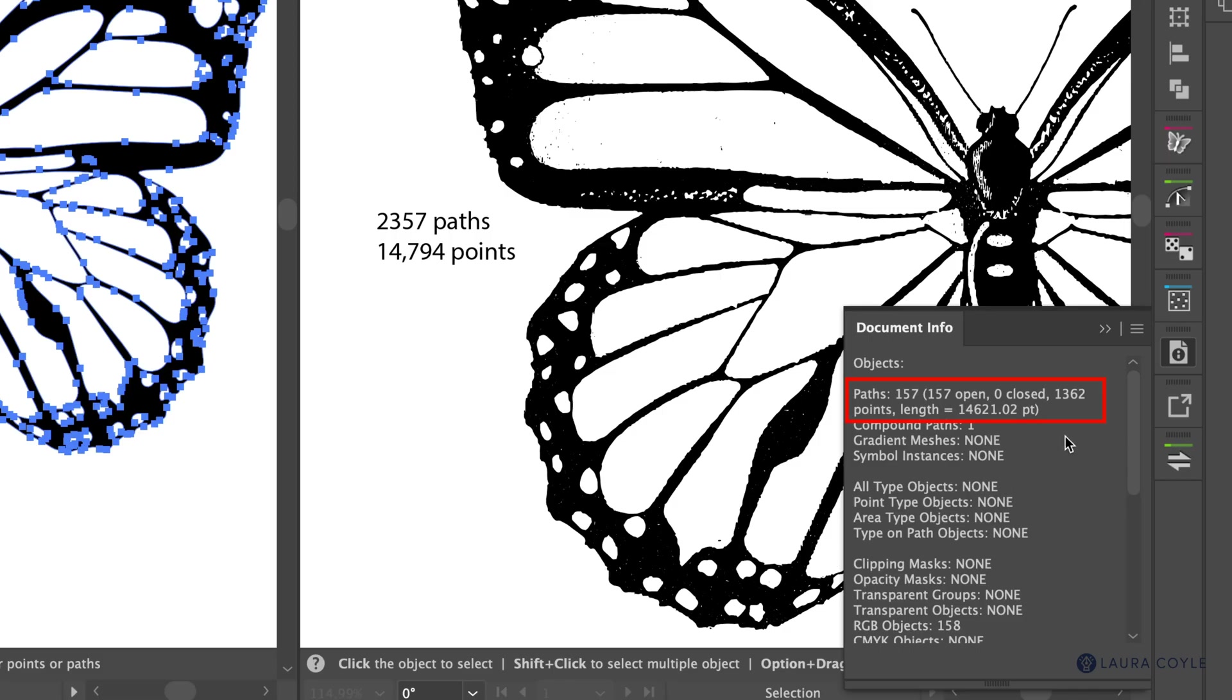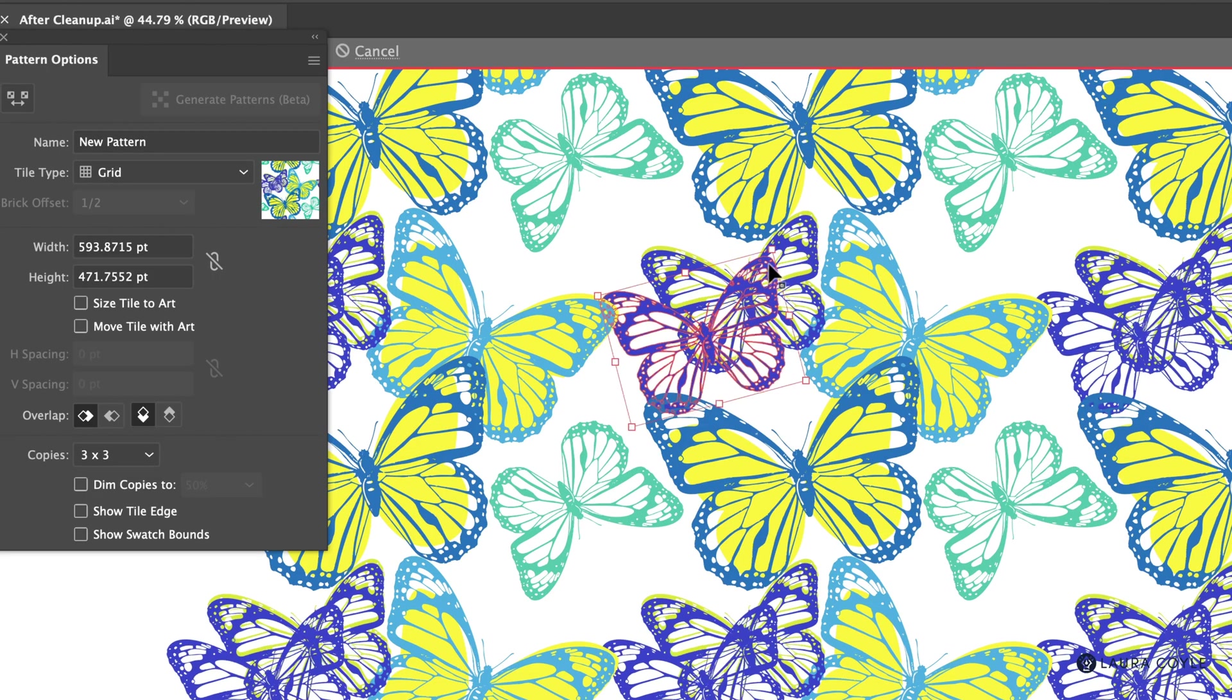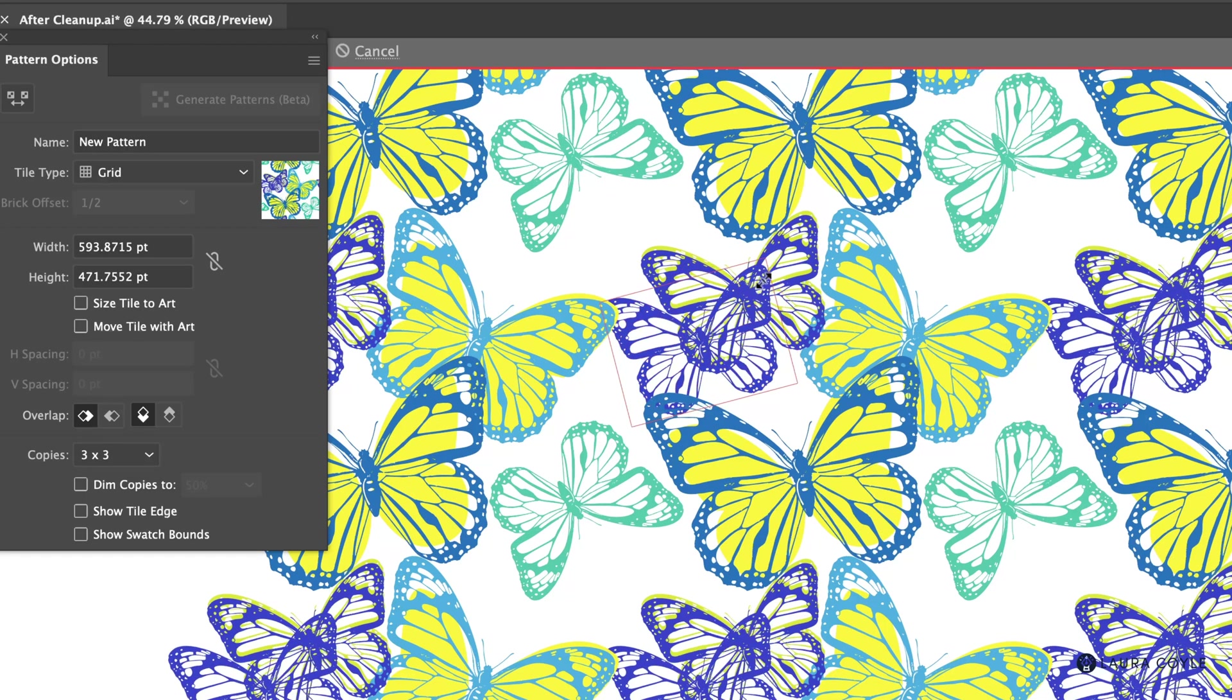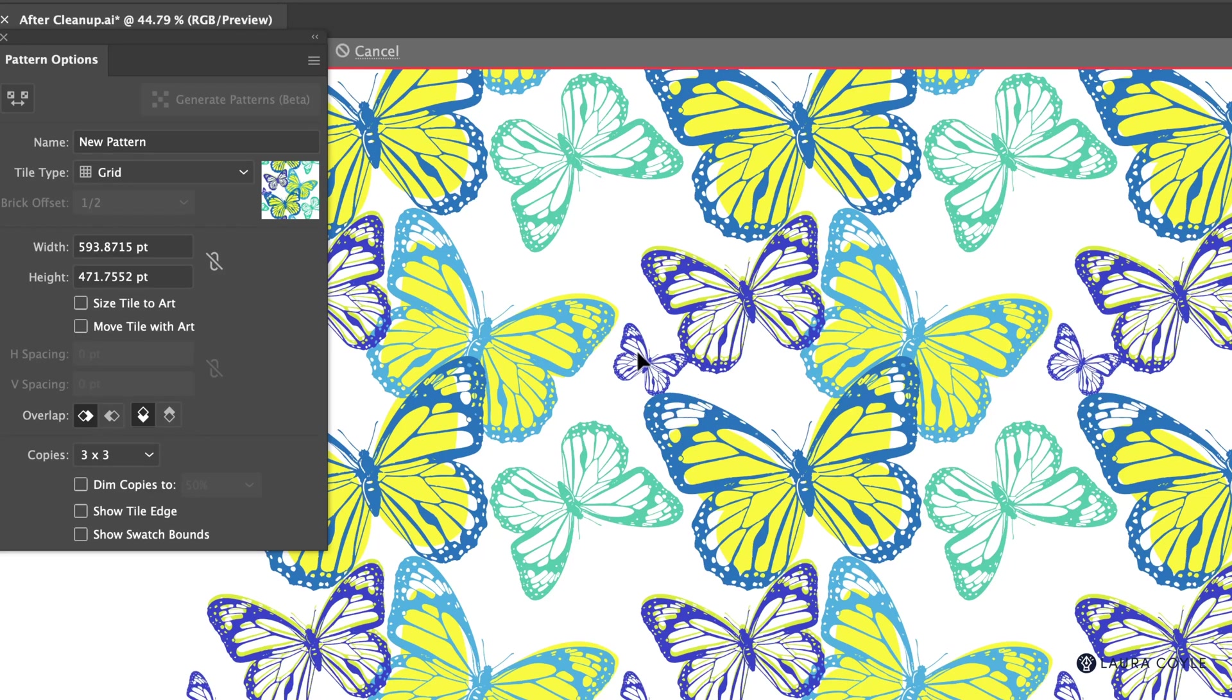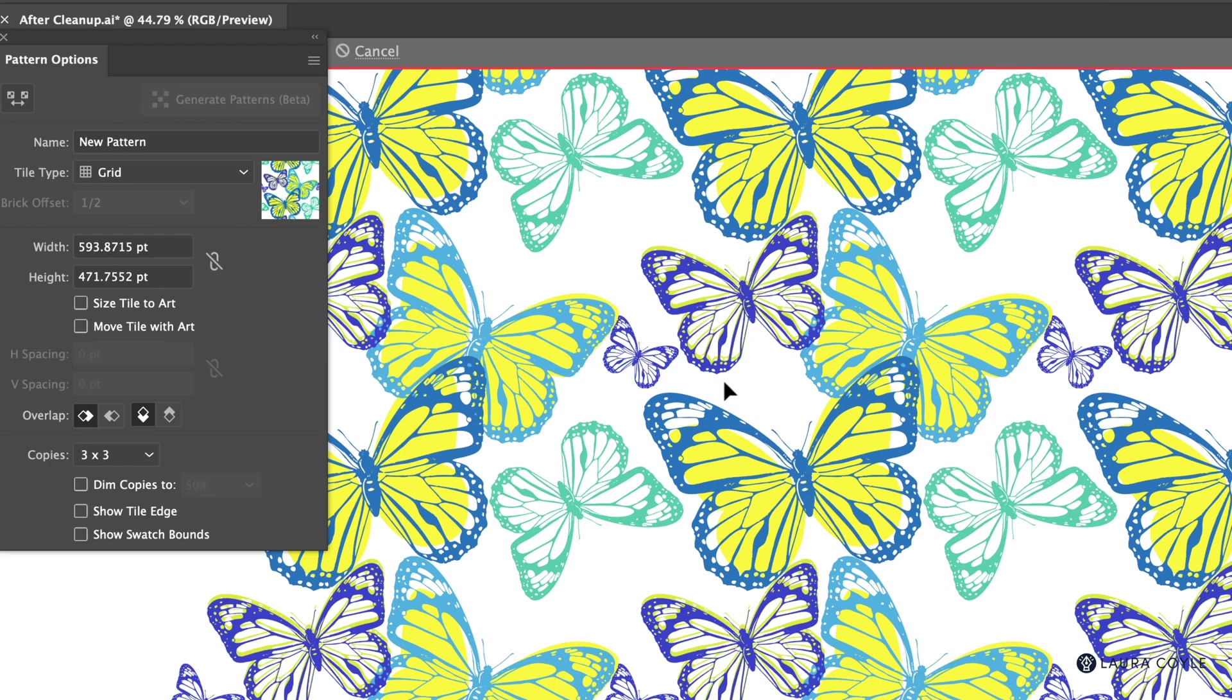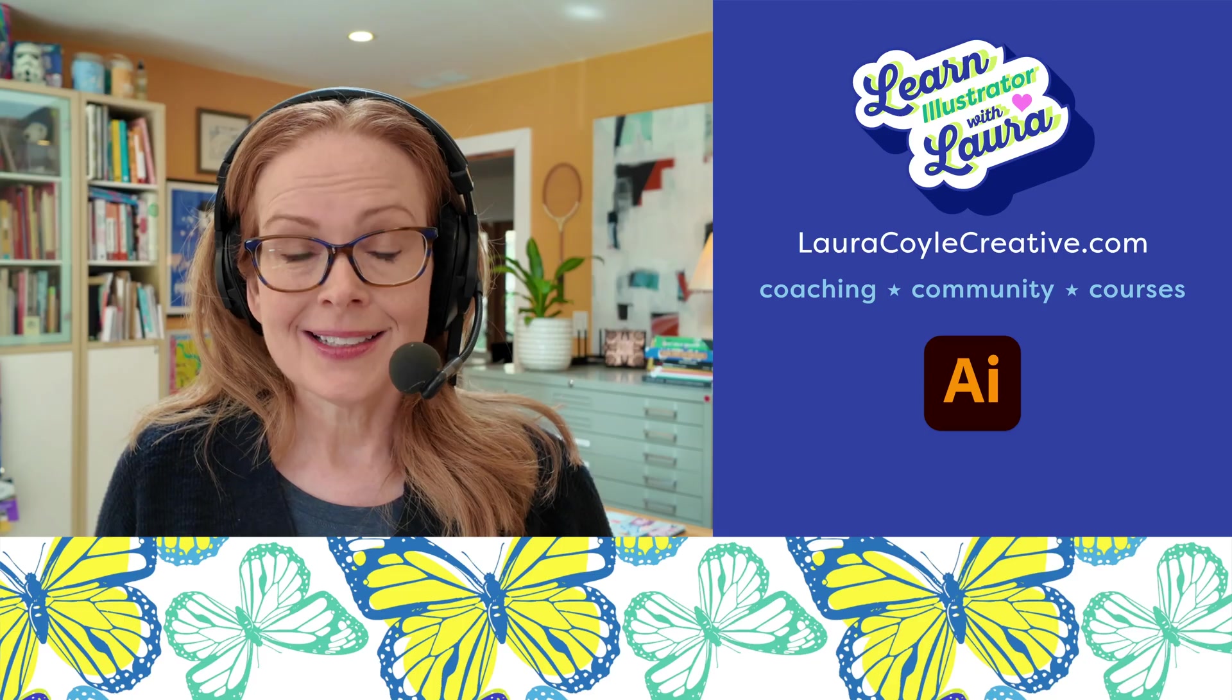And the result is 157 paths and 1362 anchor points. So this art will be a lot faster to work with because we're not bogging down Illustrator, especially if you're working on a pattern where you're repeating this over and over again. We had almost 15,000 anchor points to start with. So we've really optimized this. And the result is not too smooth. It still has that original character and texture we started with.